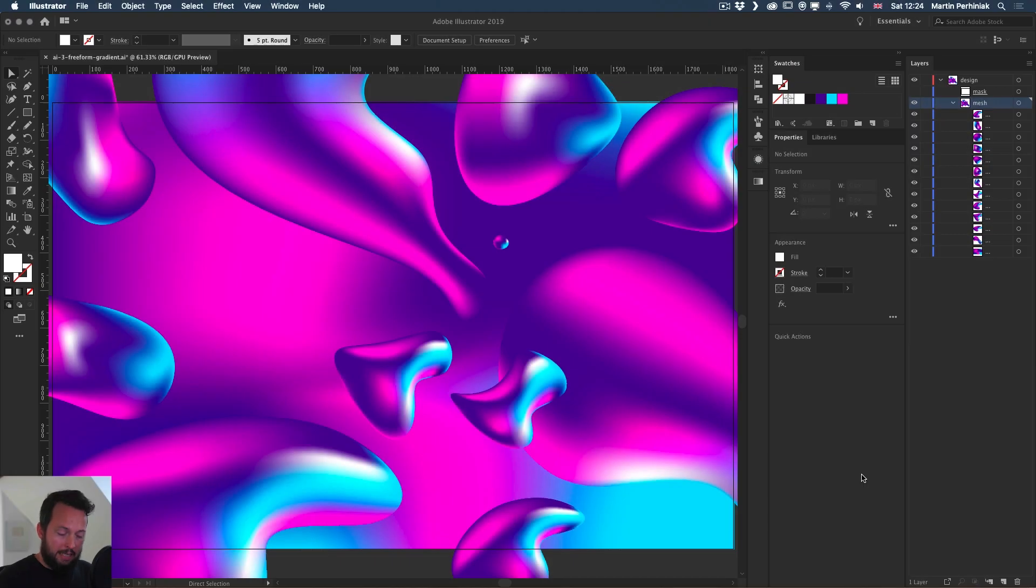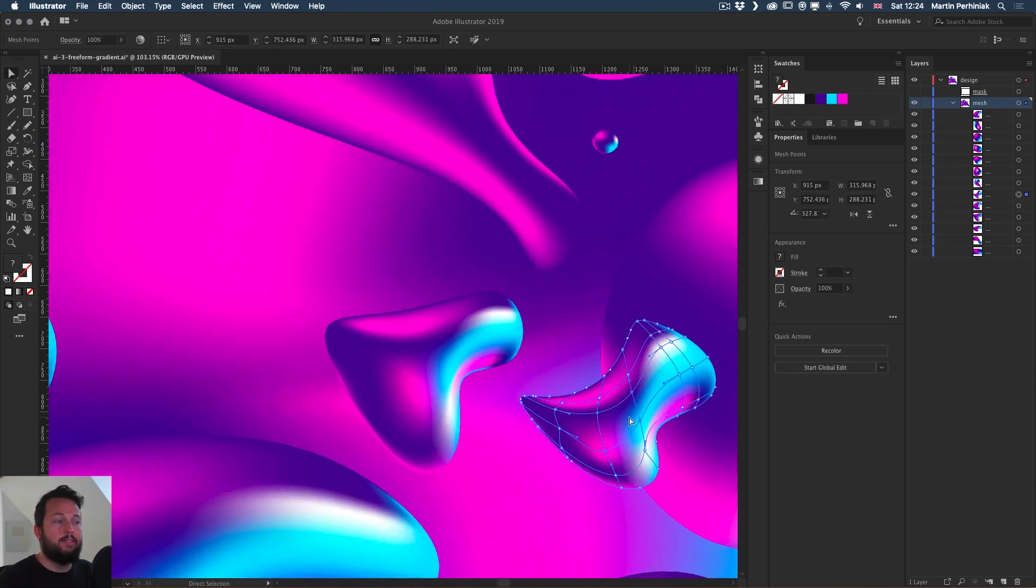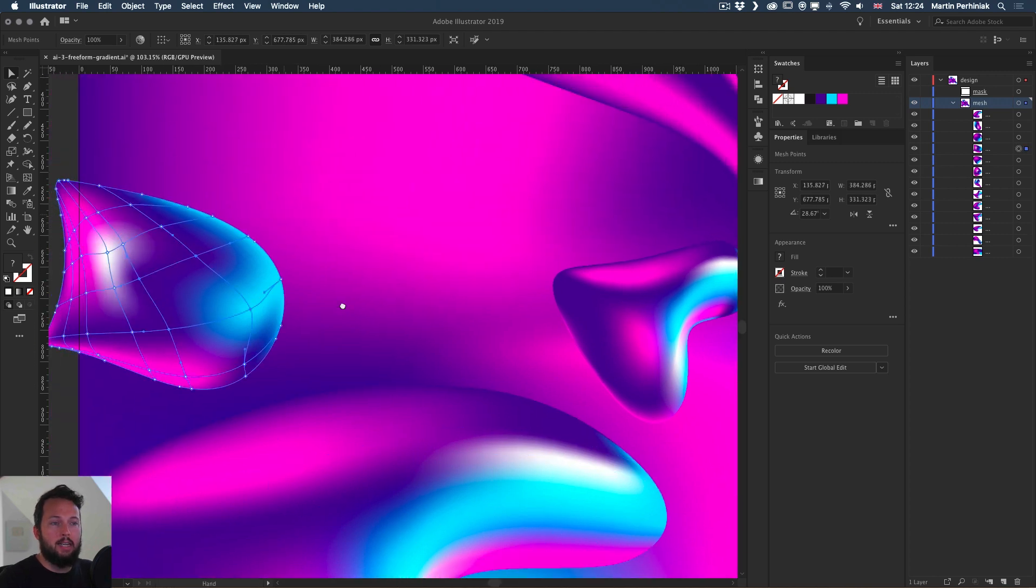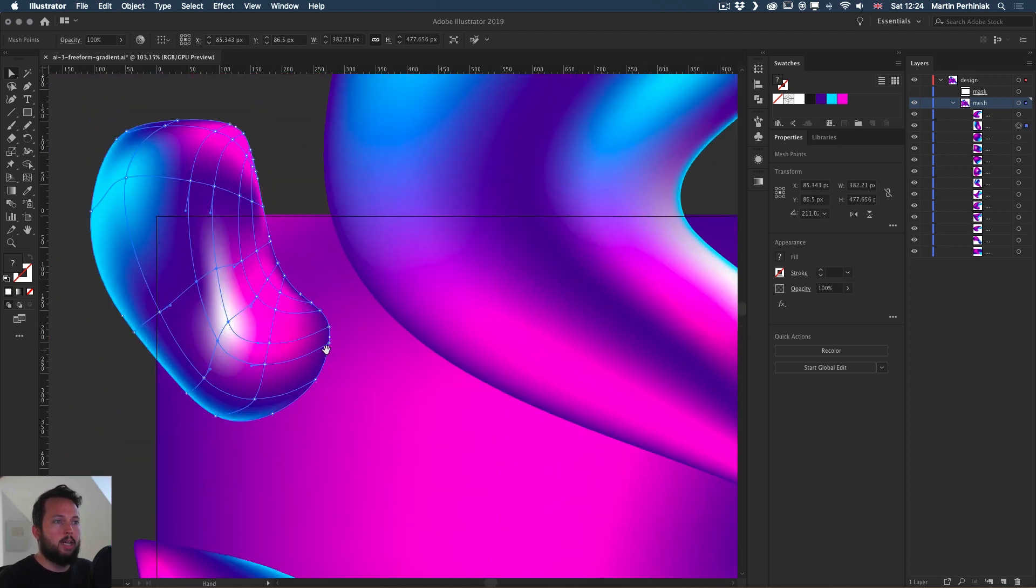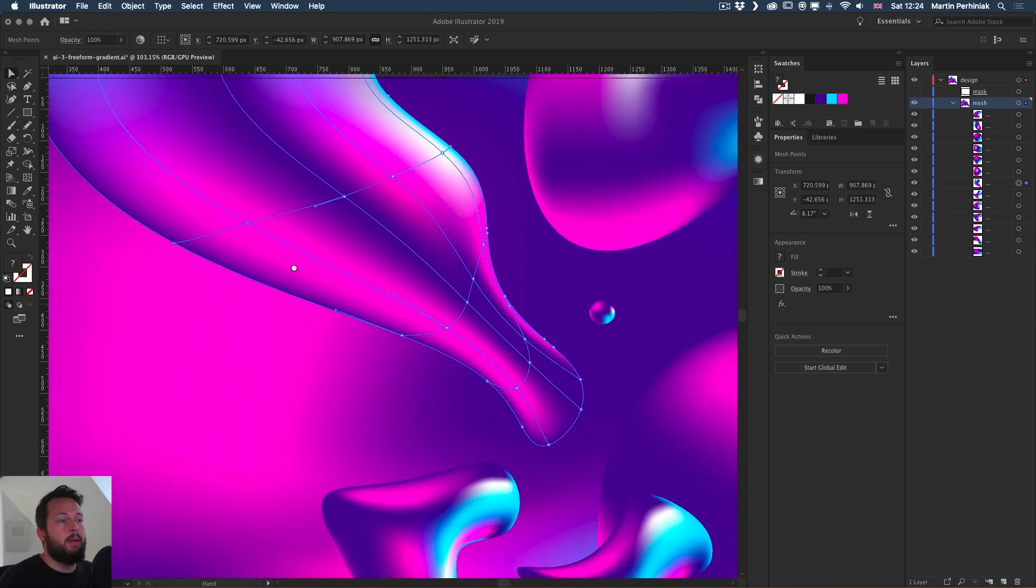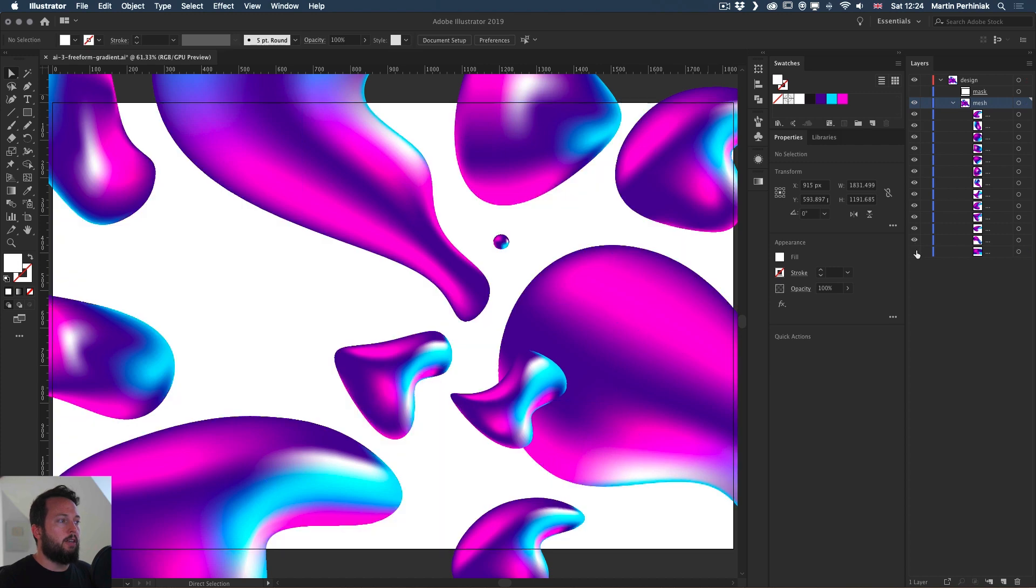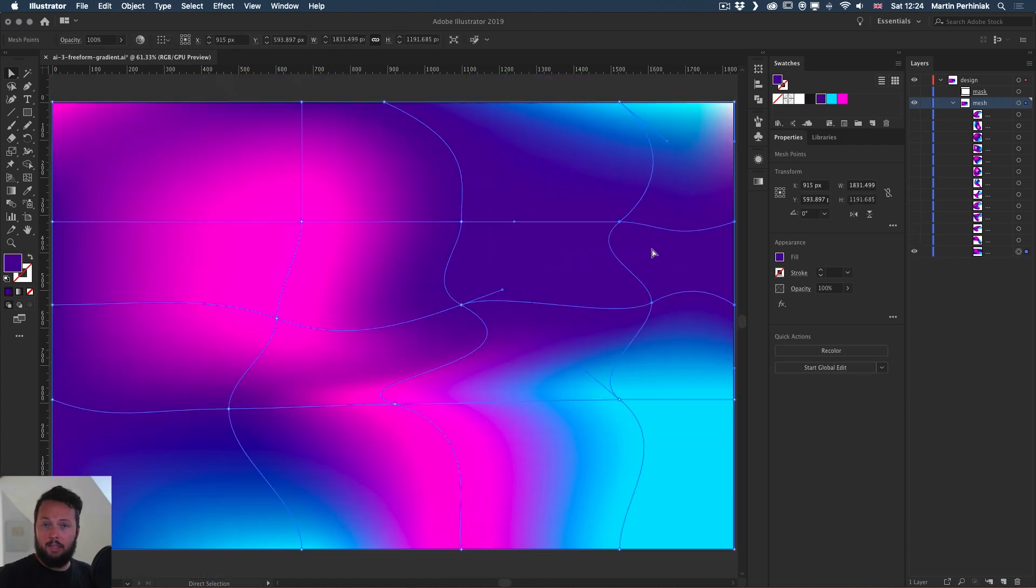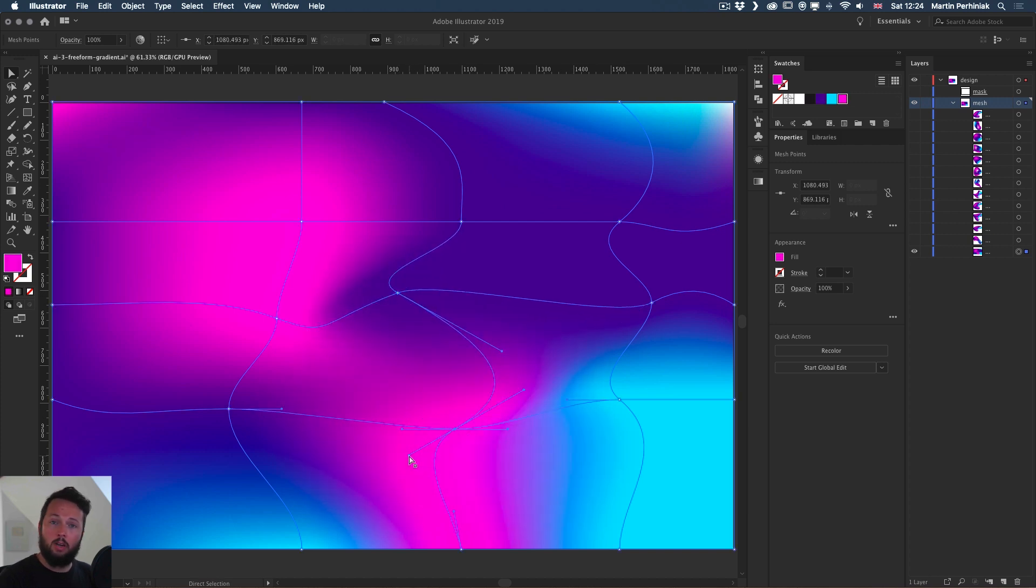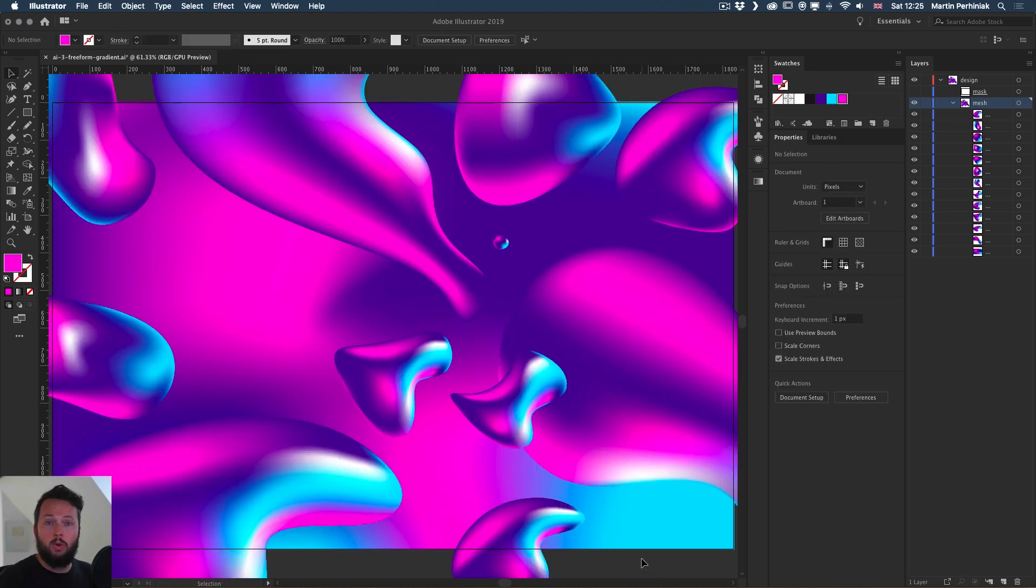As you can see in this composition we already have a few elements and all of these were created with the Gradient Mesh feature. When I use the selection tool and click on any of these objects, we can see the mesh points and the mesh lines. Even the background is a big gradient mesh. I can move these points around and also move these handles around to change the direction of the gradients.